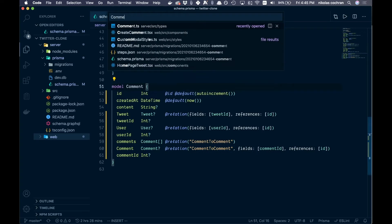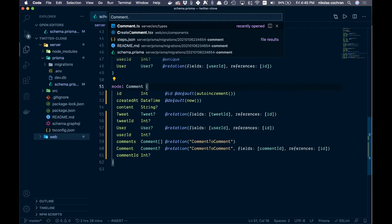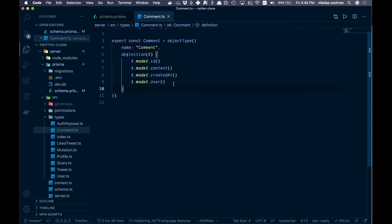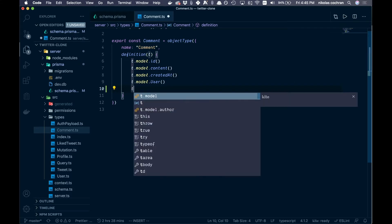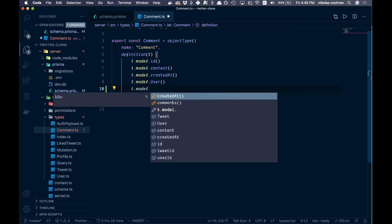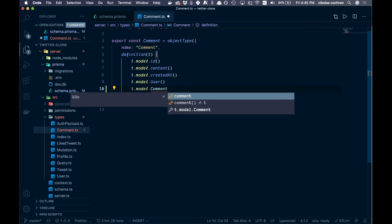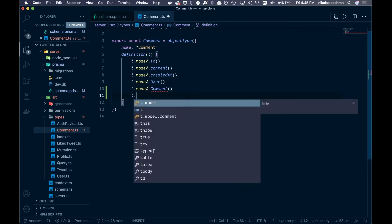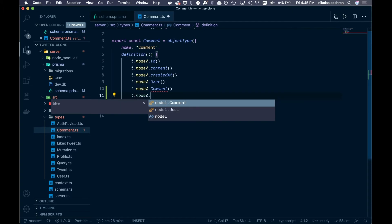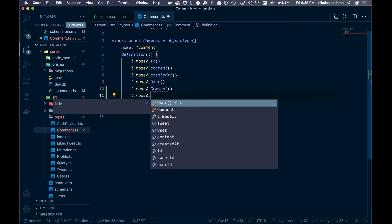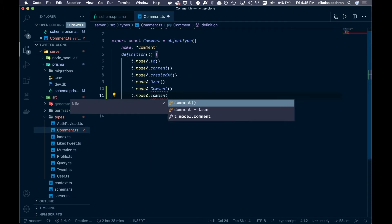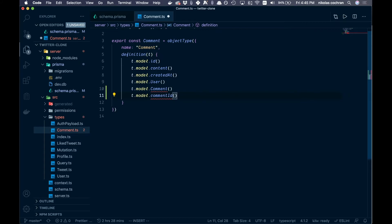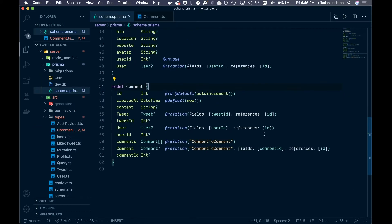Come over to comment.ts and inside here we're going to add a couple more things: t.model.comments and t.model.commentID. We also have not yet migrated our schema, so let's go do that.